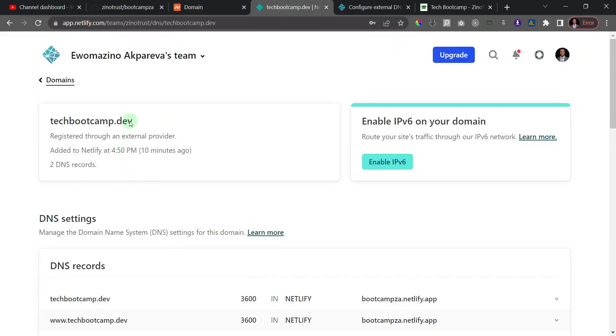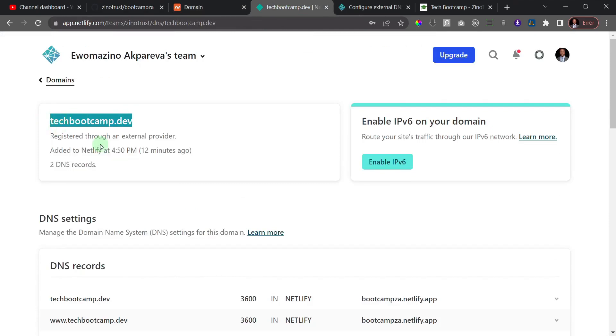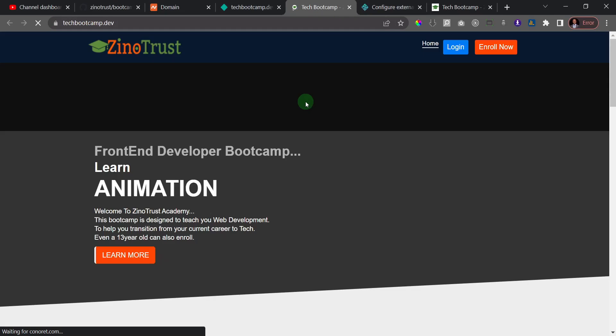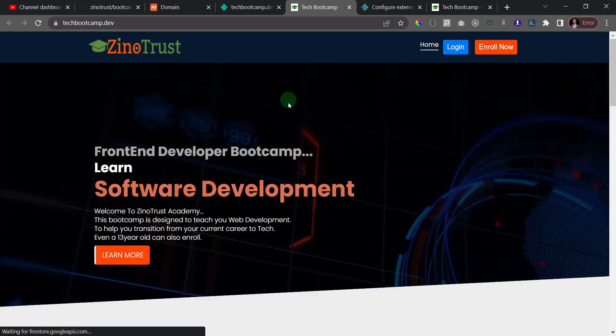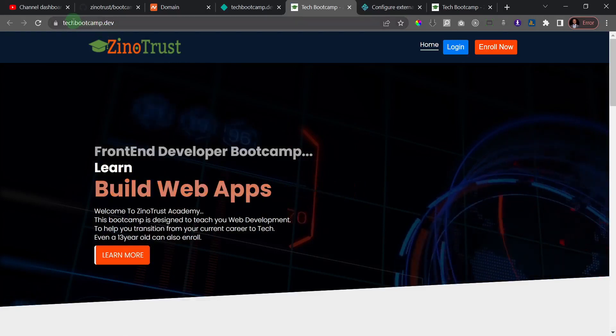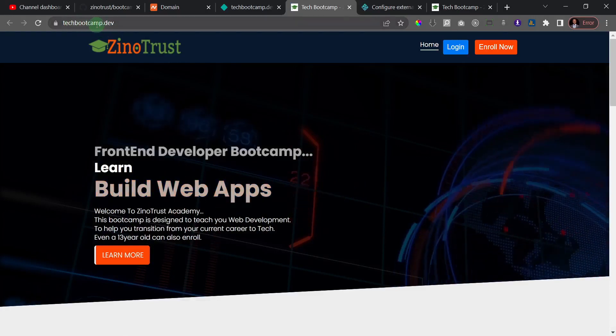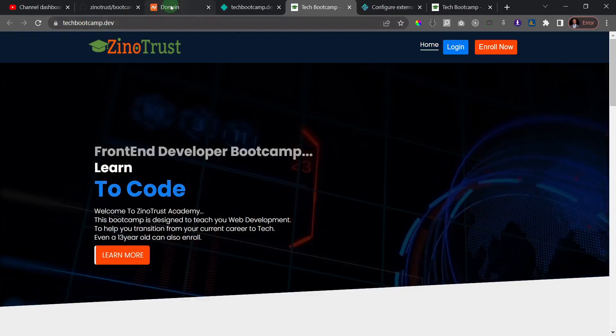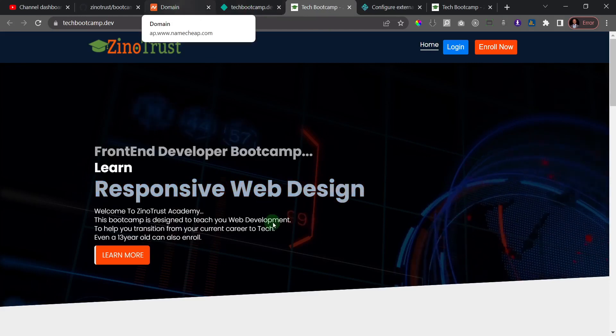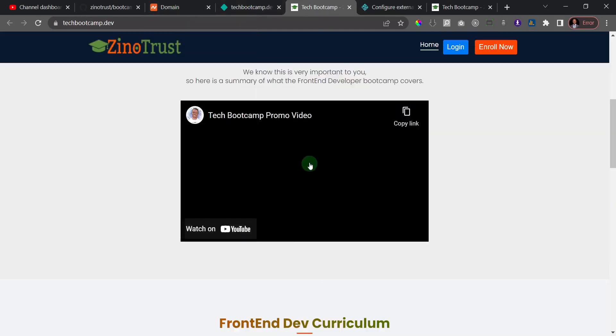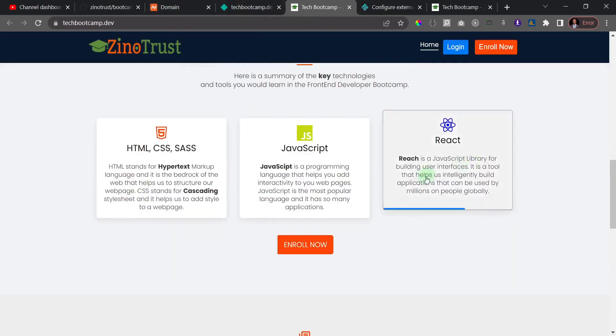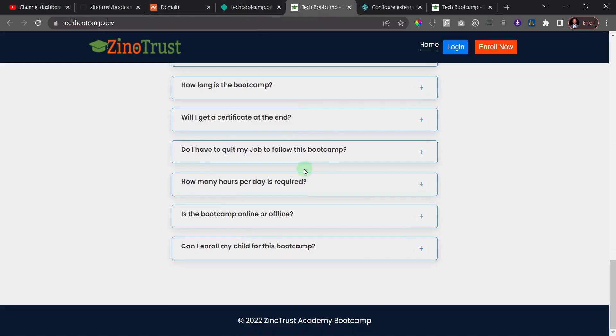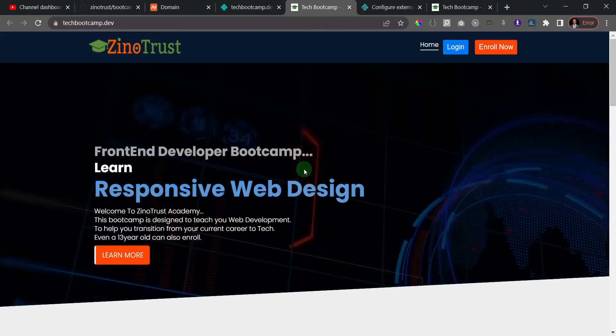For mine here, I'll just try and open this to see if it has propagated. So I'll just right click and open this domain in another tab. Let's see what happens. Voila! So as you can see, it has opened and it's pointing to the domain that I just linked from Netlify to Namecheap. That's how easy it is for you to link a domain to your Netlify app, to a custom domain.